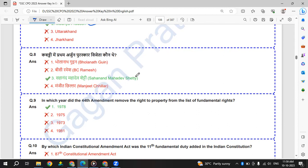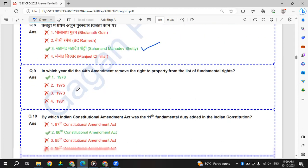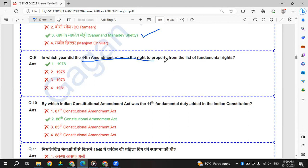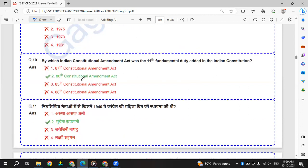In which year did the 44th amendment remove the right to property from the list of fundamental rights? 44th amendment - right to property was removed from fundamental rights in 1978. It was recommended by Sardar Swaran Singh's committee.